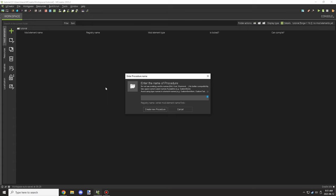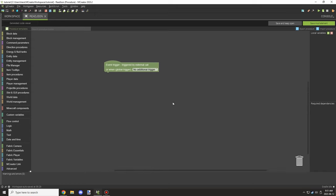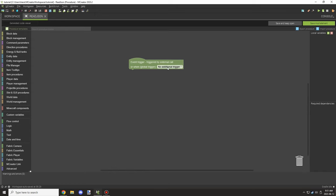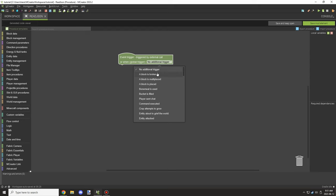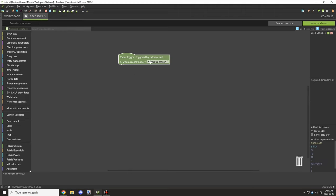We're going to start with how to read from the file. This might sound a little odd, but once you understand the reading process, you'll understand how the other systems work, because reading is pretty much the most important thing. We're going to use the block broken event for reading, and block placed for writing, so we can see a counter system in play.